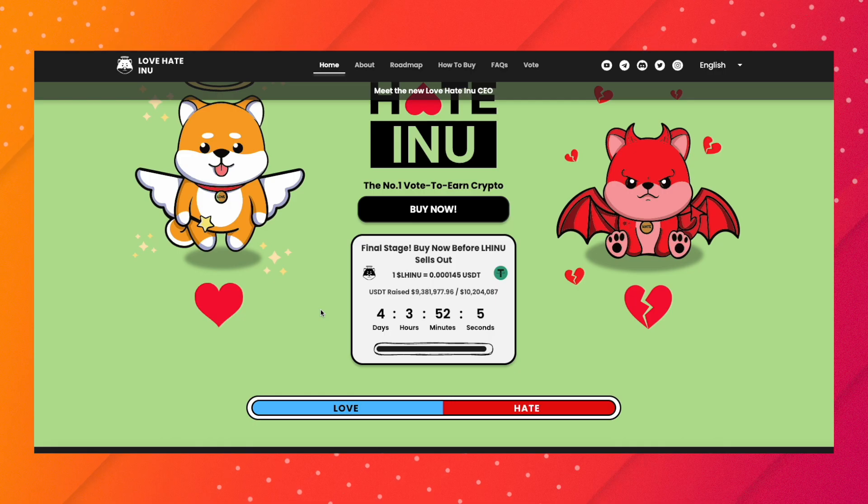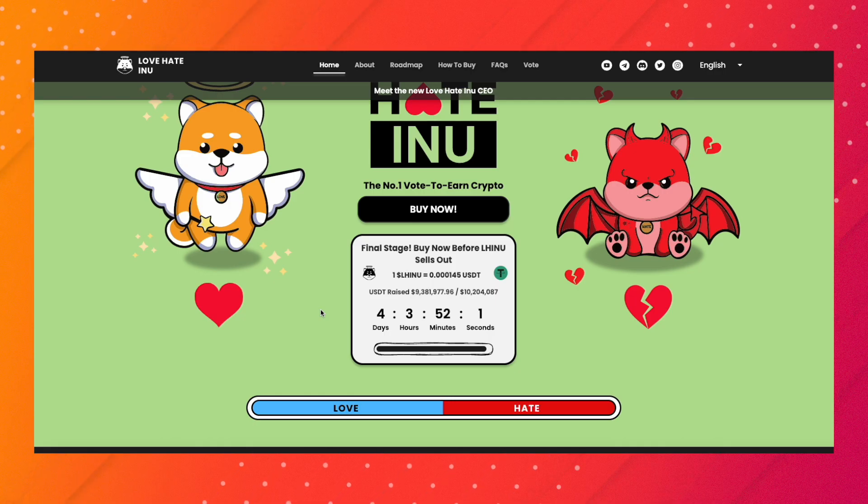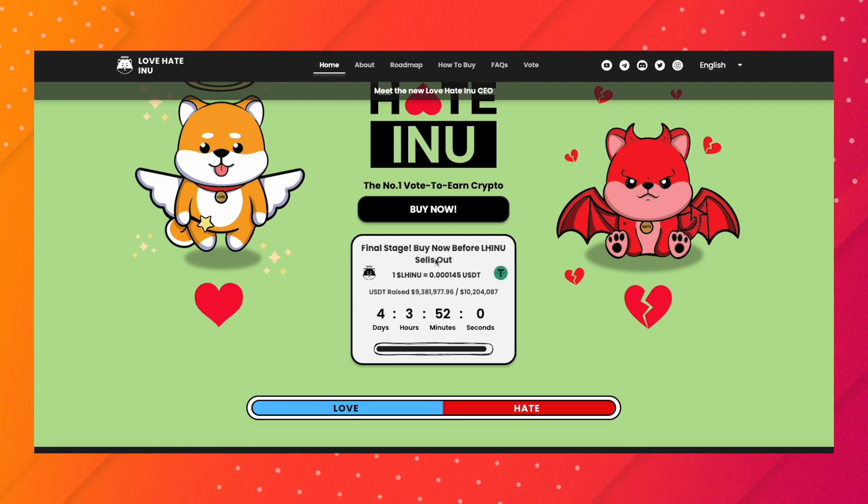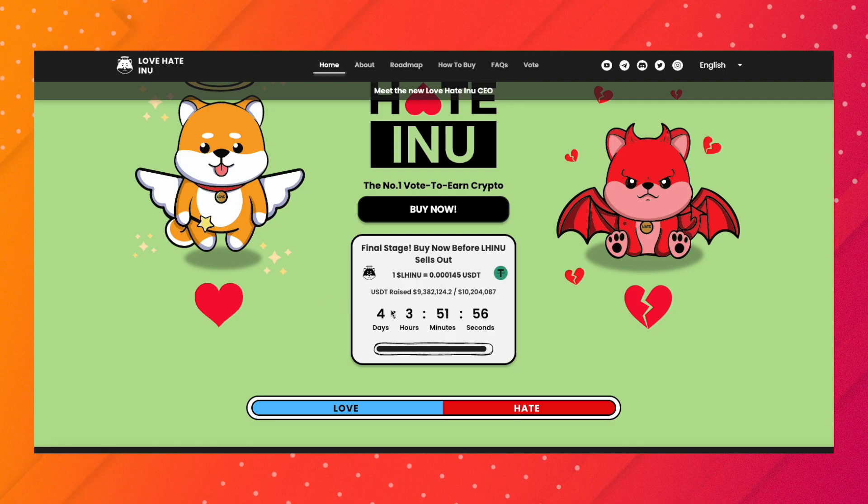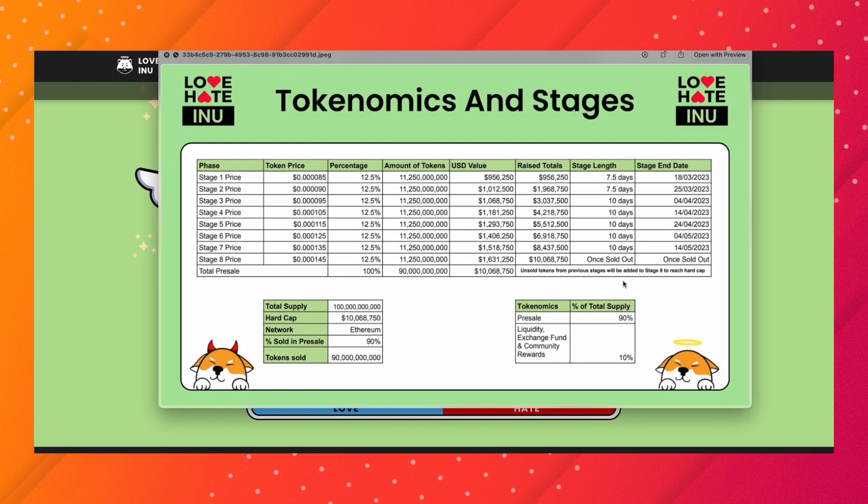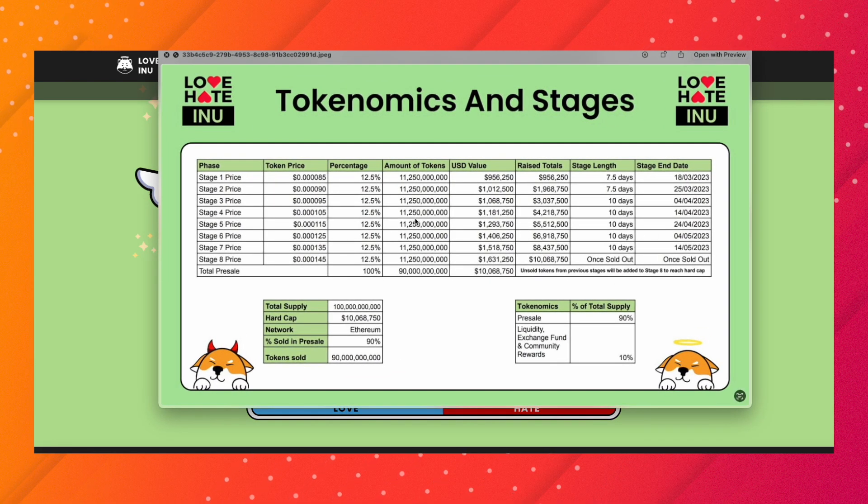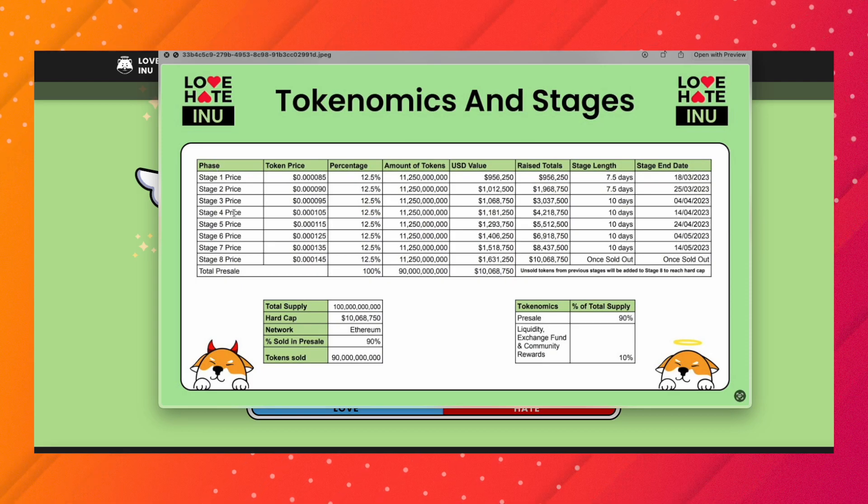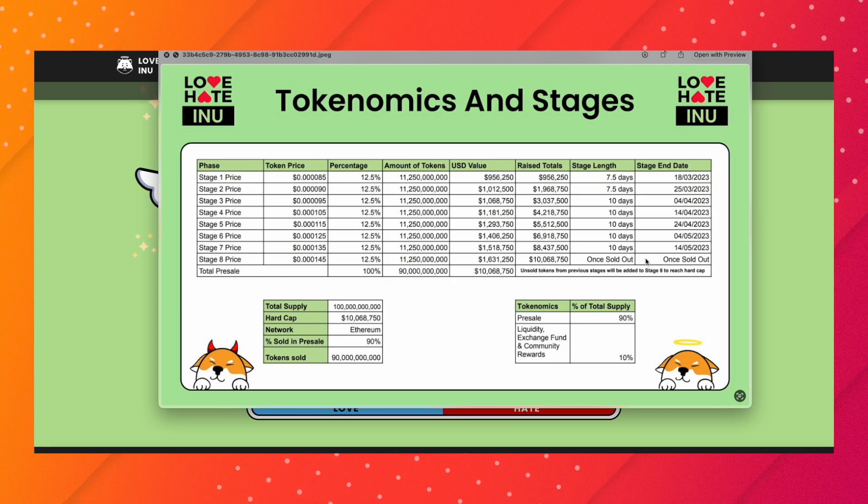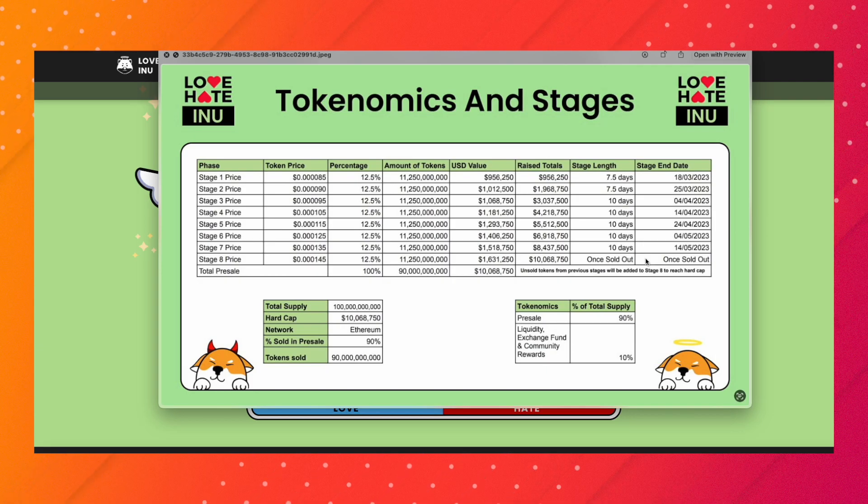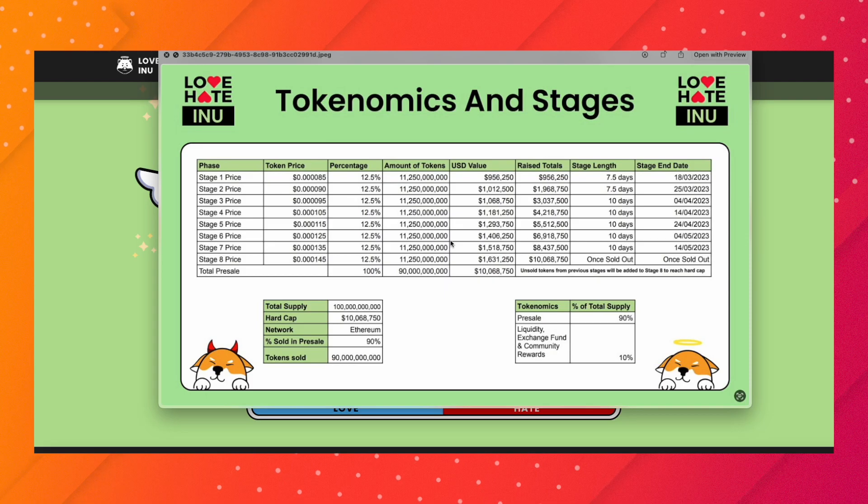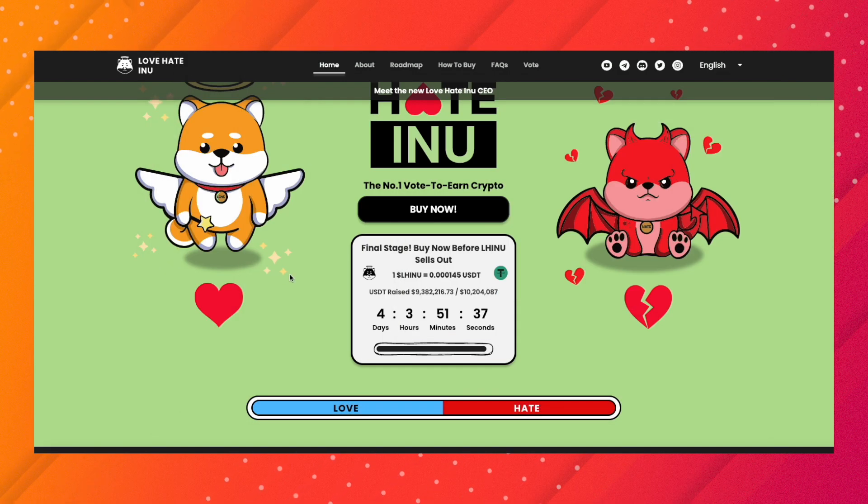There are basically two main events happening with Love Hate Inu. The first one is they're on their final stage, pretty much selling out right now. There's four days left and they're already on the last phase. It's looking like it's going to launch sometime this month, and it's already May 1st which is crazy.